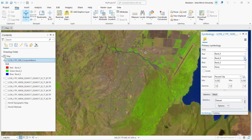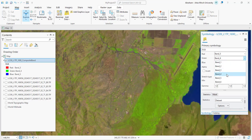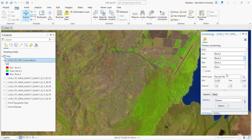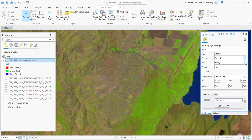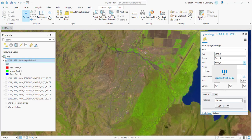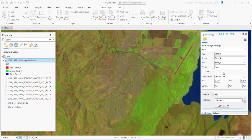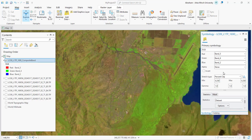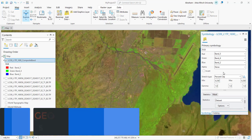Moisture Index Bands 6, 5, 3 band combination uses short-wave infrared 1 Band 6, near-infrared Band 5, and green Band 3. This is used for monitoring moisture content in soils and vegetation. This combination highlights water content in vegetation and soil. Vegetation appears red, while water shows up in dark blue or black. Bare soil is depicted in brown or tan, and urban areas are rendered in blue or cyan.